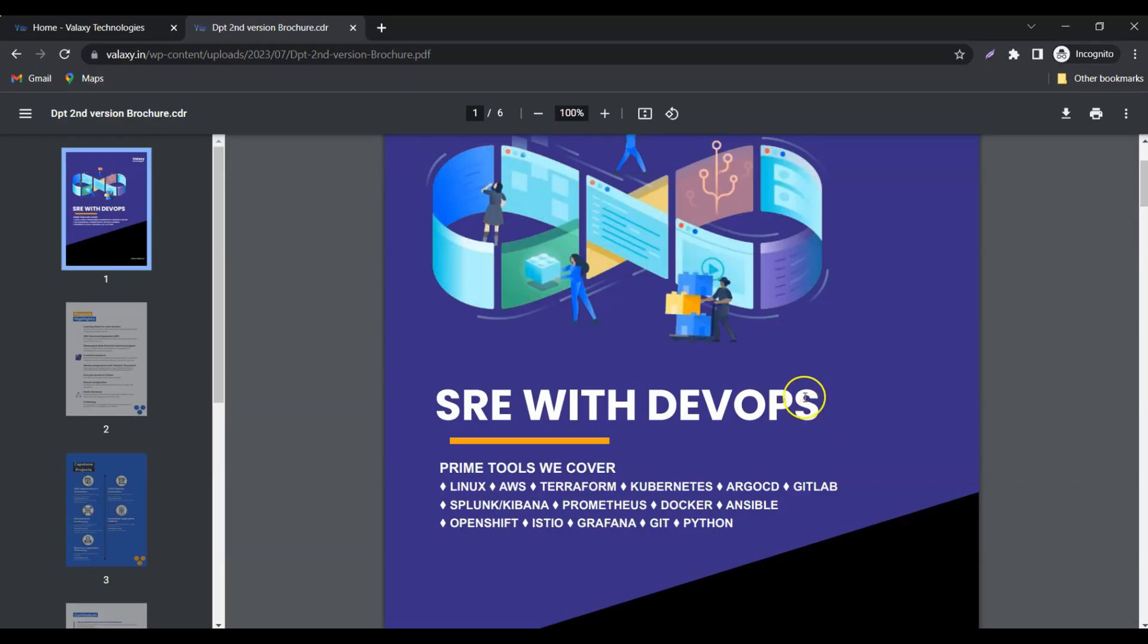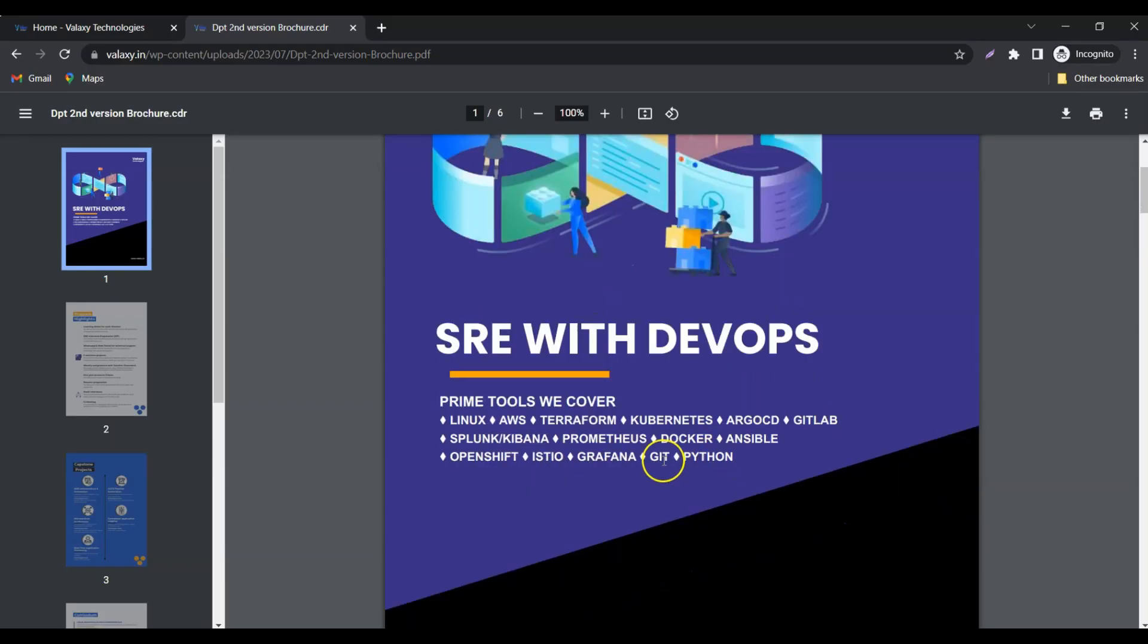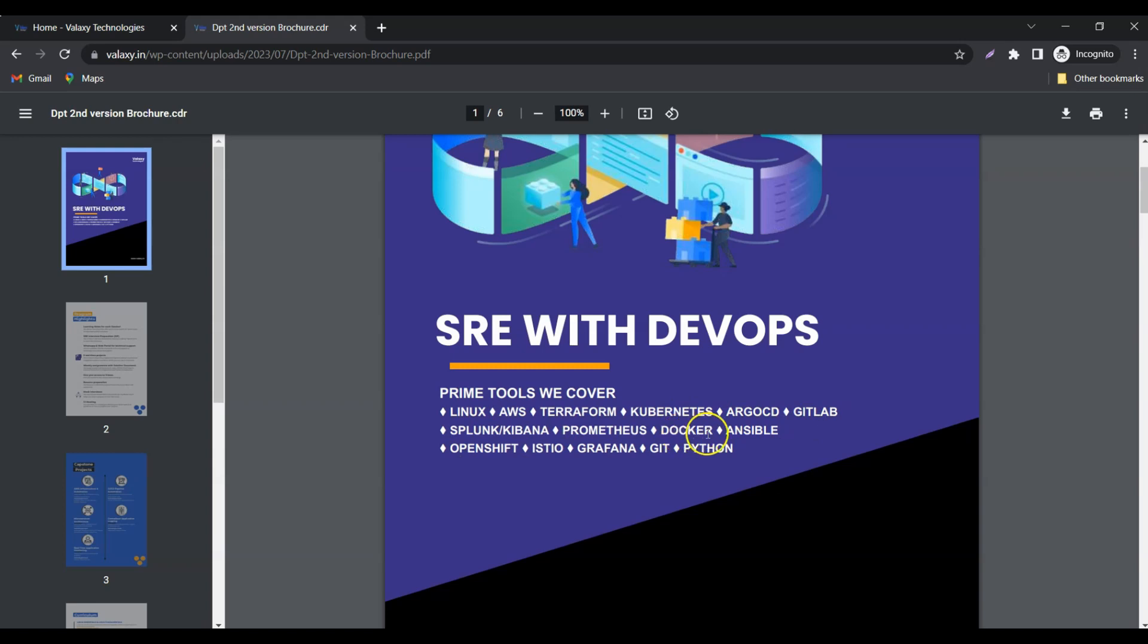The key concepts we cover are Linux, AWS, Terraform, Kubernetes, Argo CD, GitLab, Splunk, Kibana, Prometheus, Docker, Ansible, OpenShift, Istio, Grafana, Git, and Python.